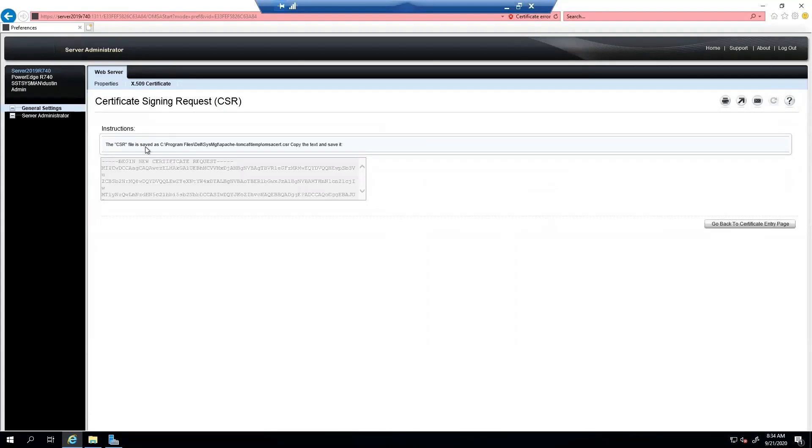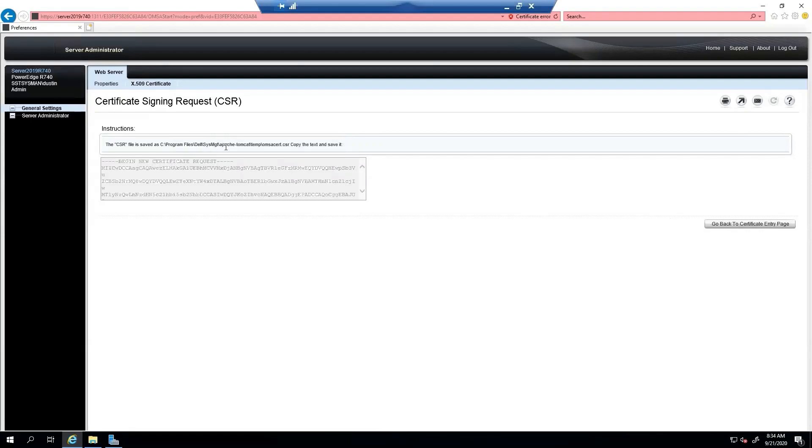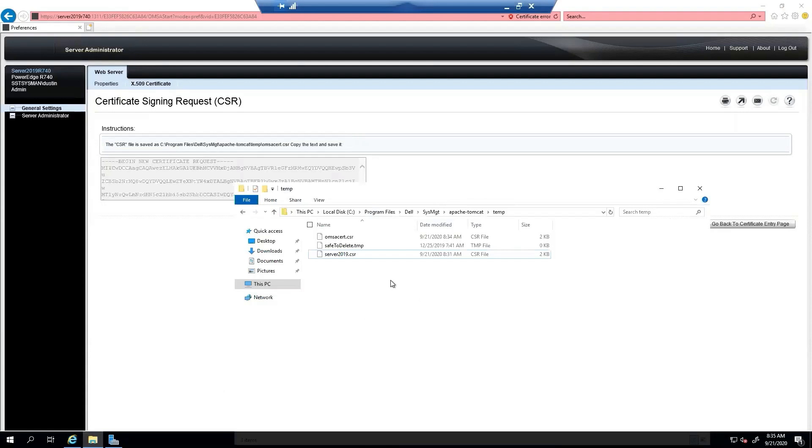So once we do this, it's going to actually export this request at C program files, Dell, Sysmanagement, Apache, Tomcat, TIP, OMSA SERP. So let's go ahead and go to that location.